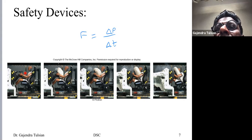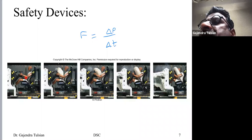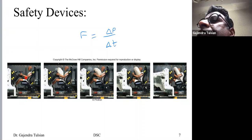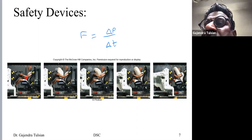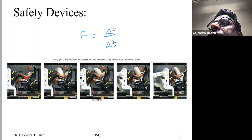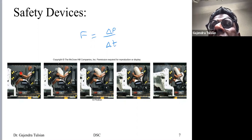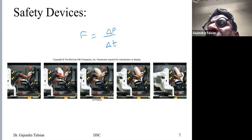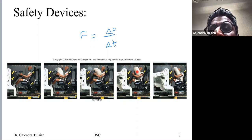If the airbag didn't deploy and you got stopped by the steering wheel, it would stop you very fast and you'd experience a large force. With the airbag, you get stopped over a larger amount of time, and the forces you experience are smaller. The larger the time, the smaller the force — that's the key idea.